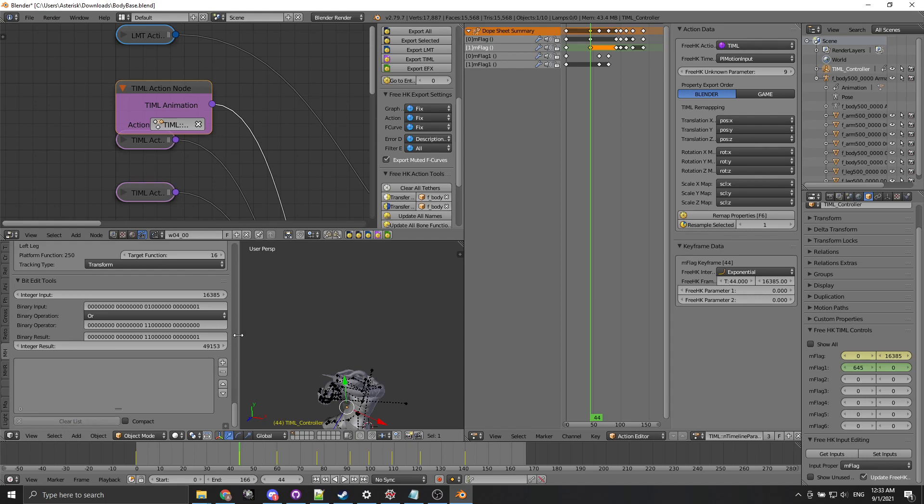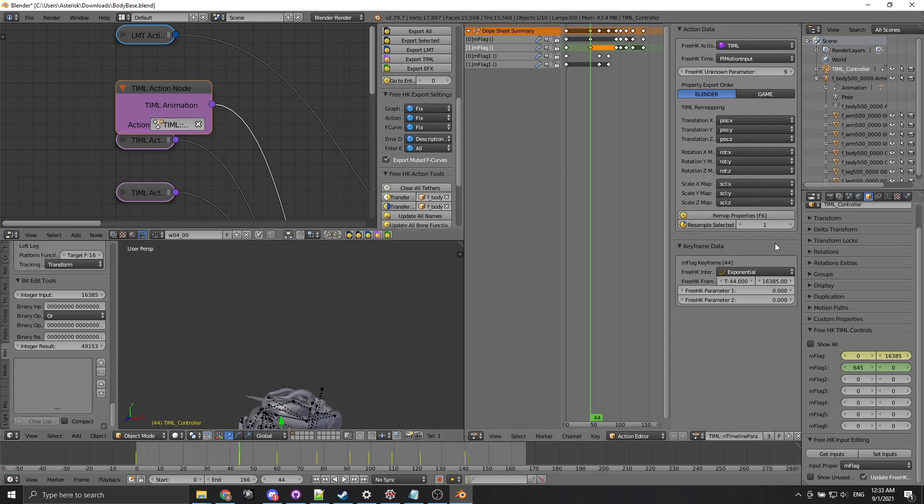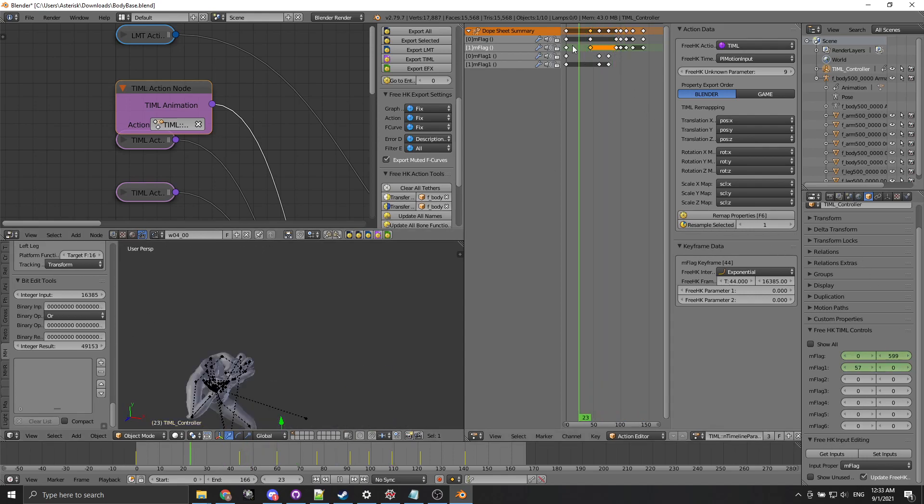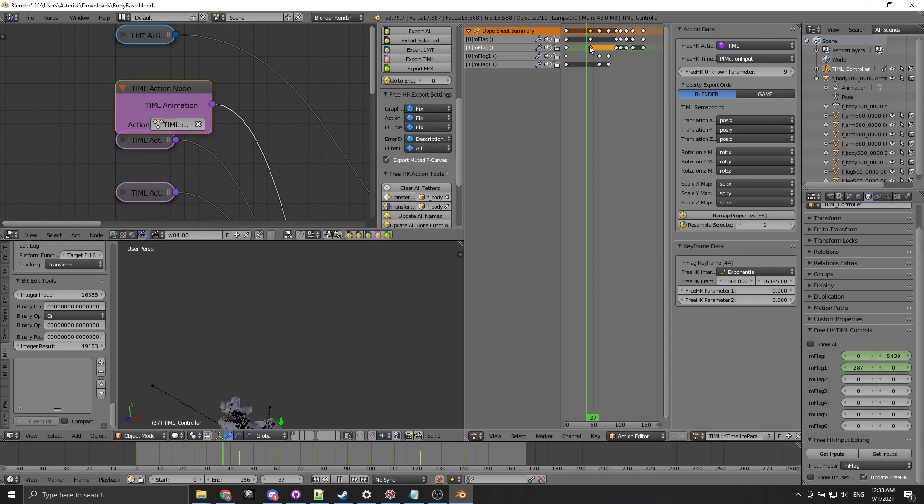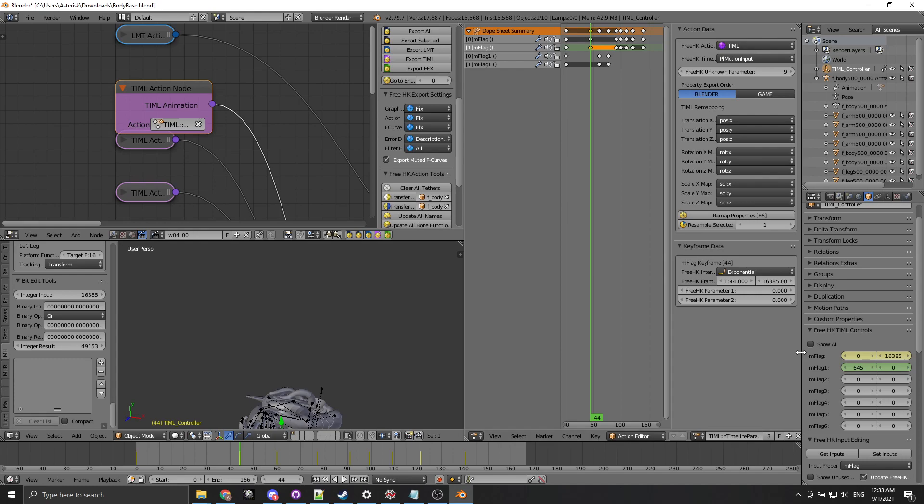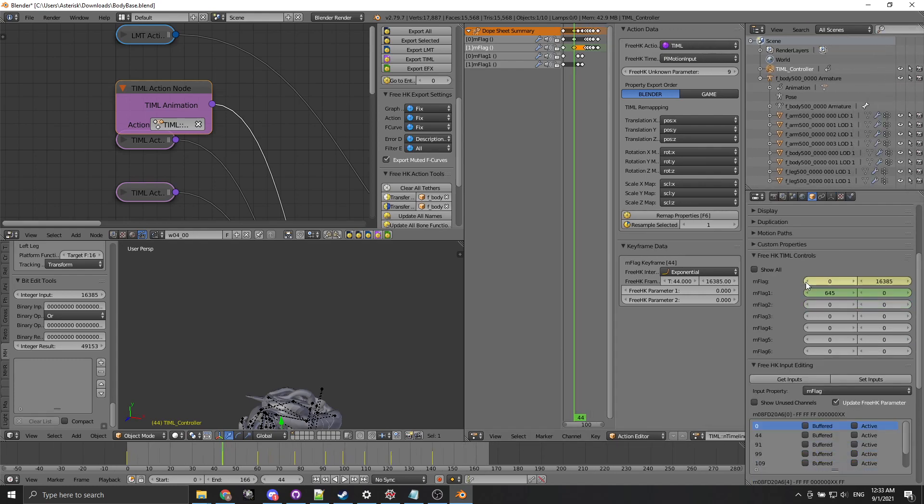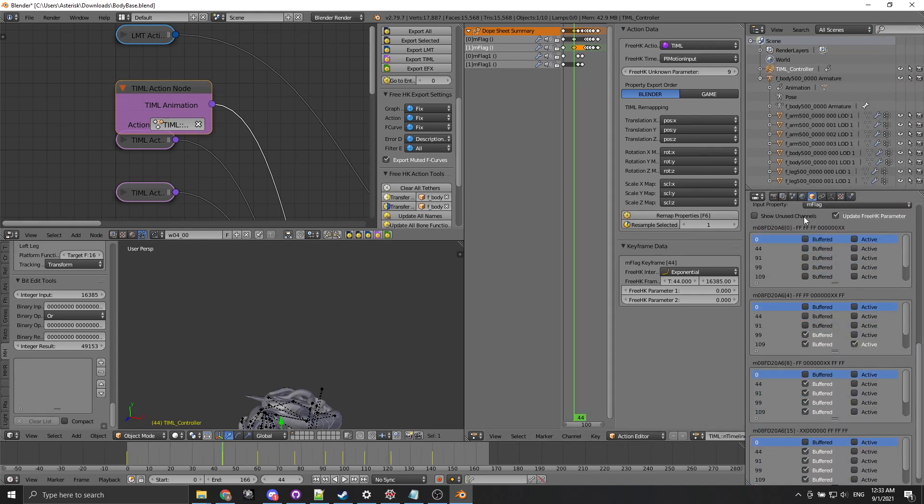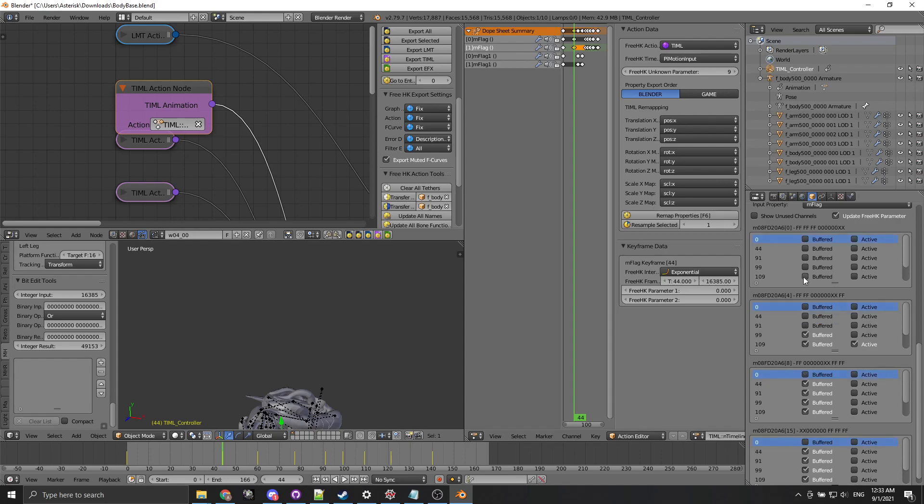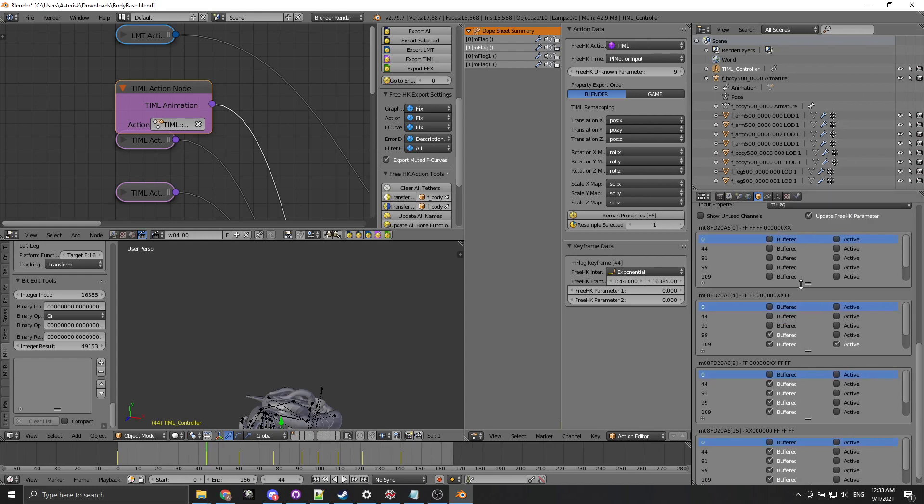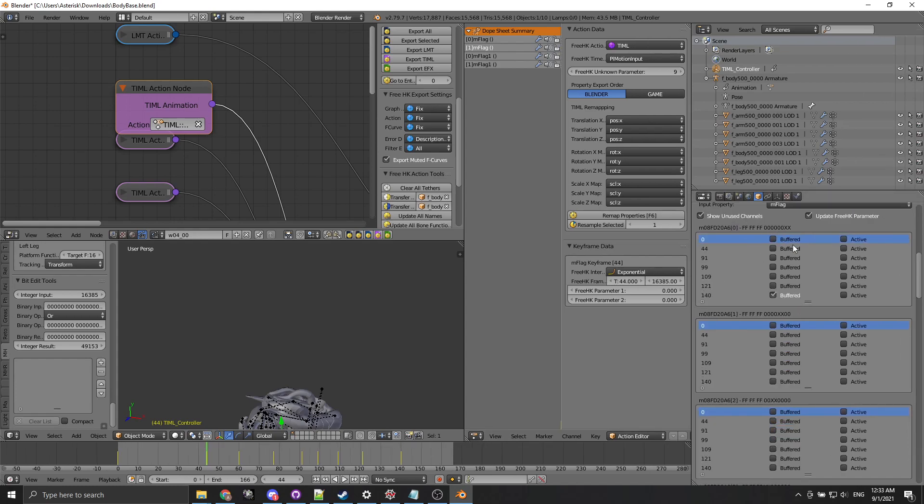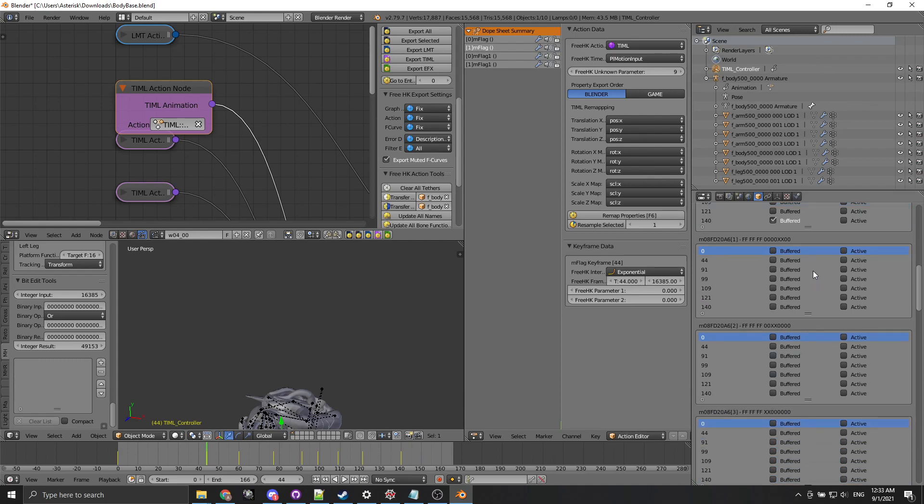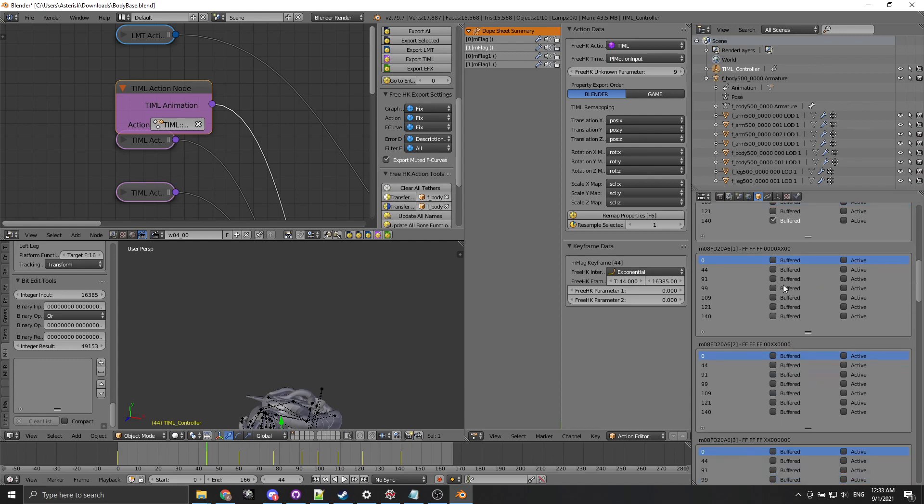But this is kind of cumbersome. The ideal way of doing this is to after you've already added all of the keyframes that you want to be working with, you just get the inputs. And what this is going to do is you tell it which property you want to pull. In this case we want to pull mflac.